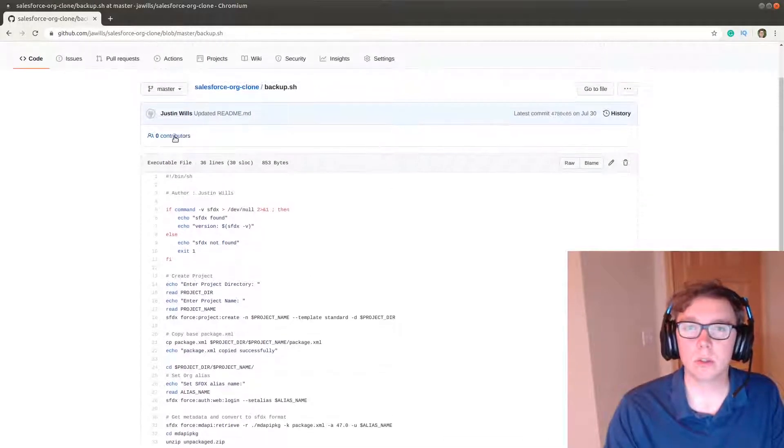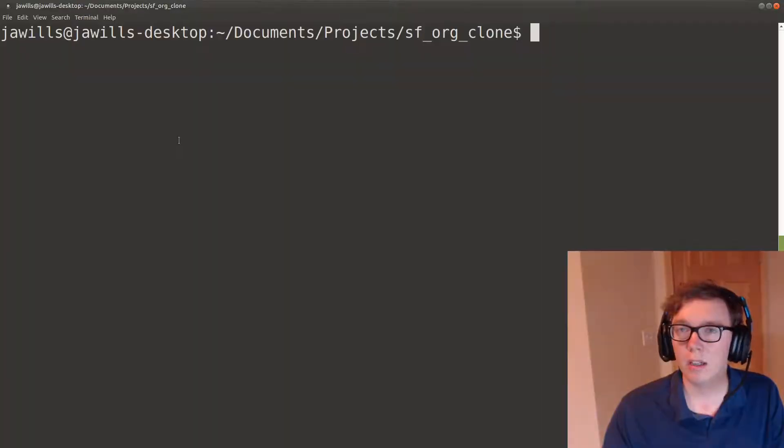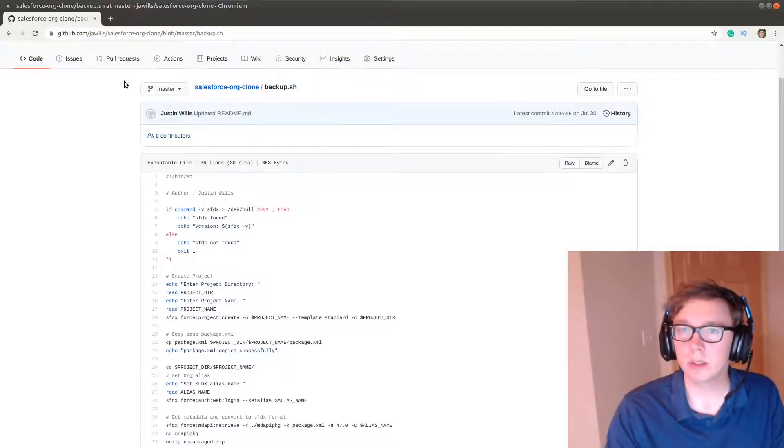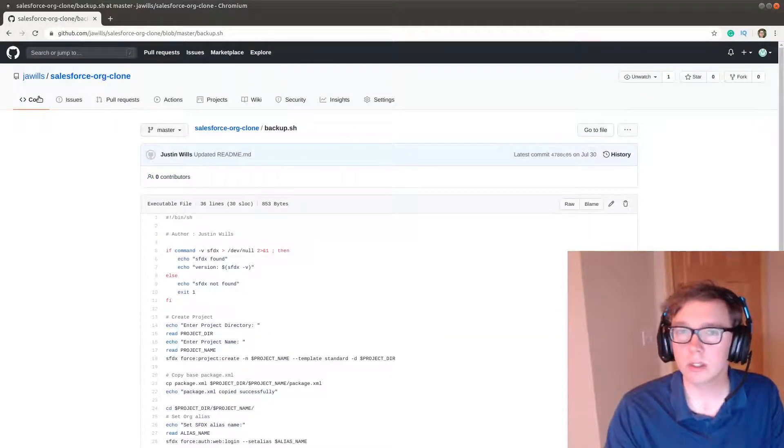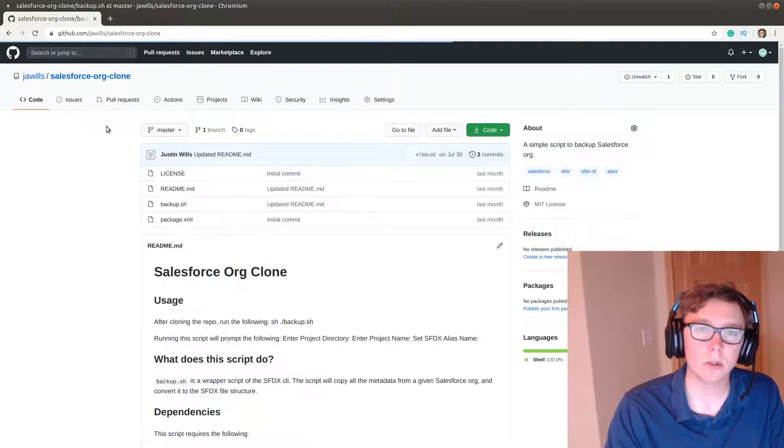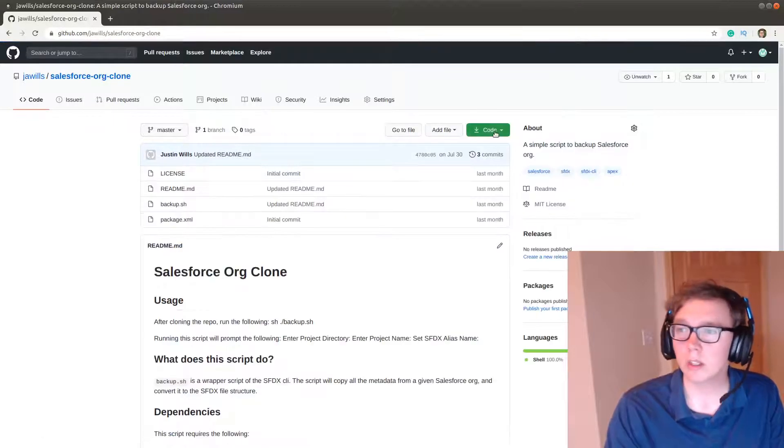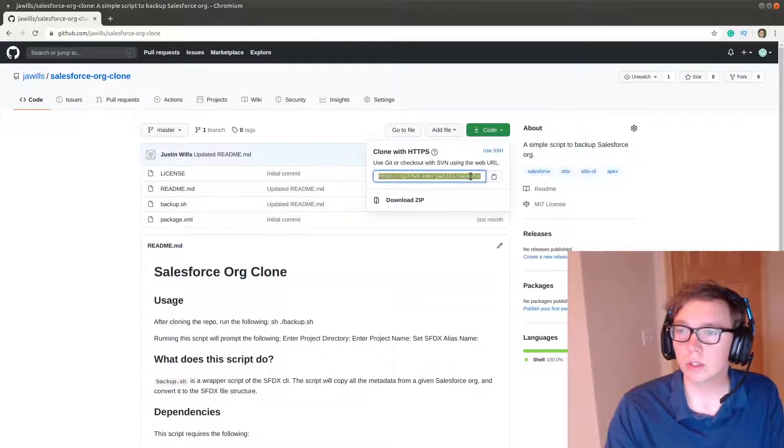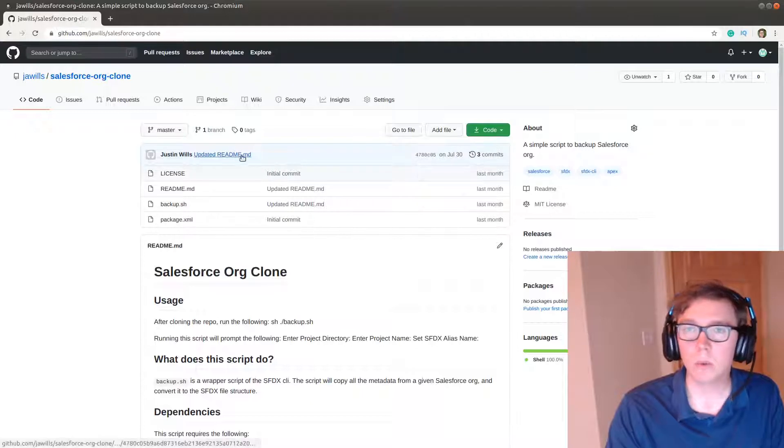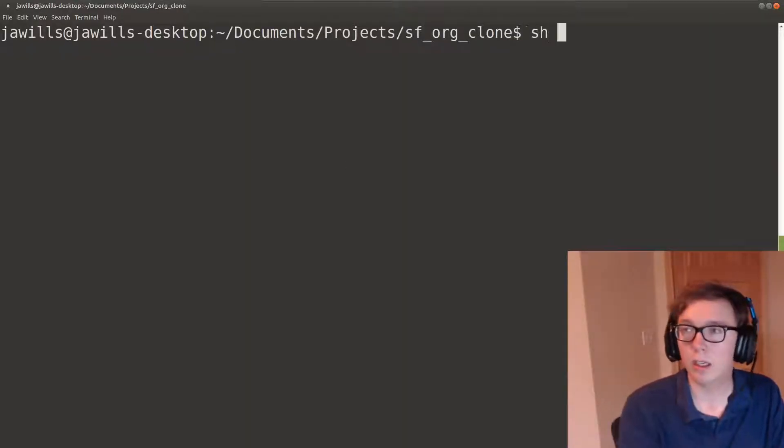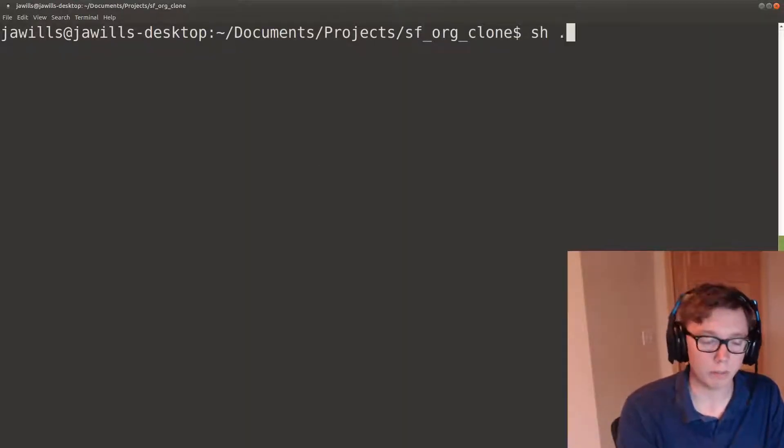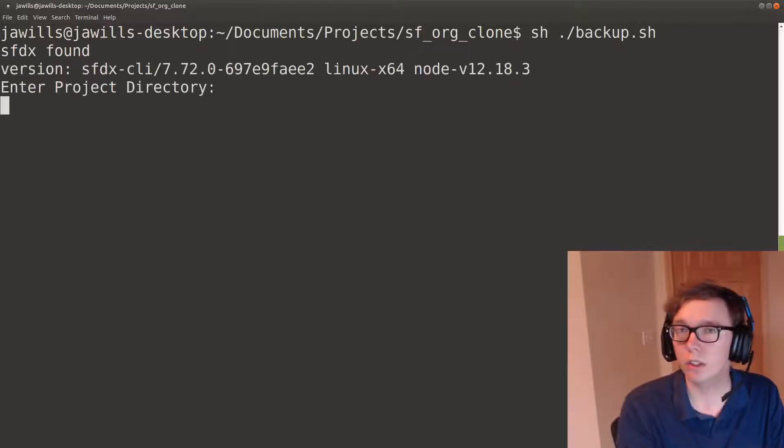So let's see this in action. I have this script downloaded, so if you want to do this yourself, what you'll need to do is git clone this so you have this script on your machine. Once you do that, you're gonna go and just run the shell script.